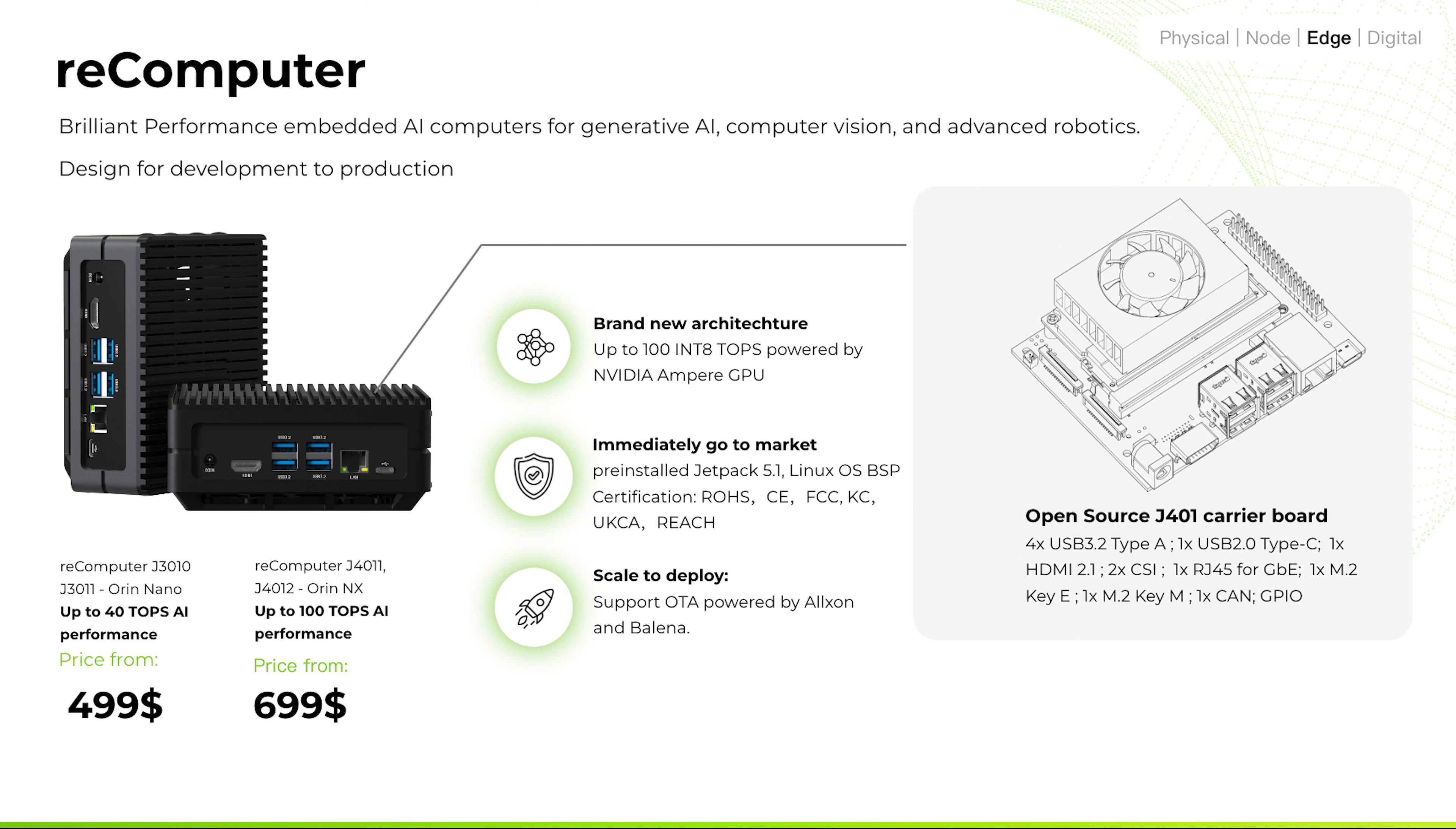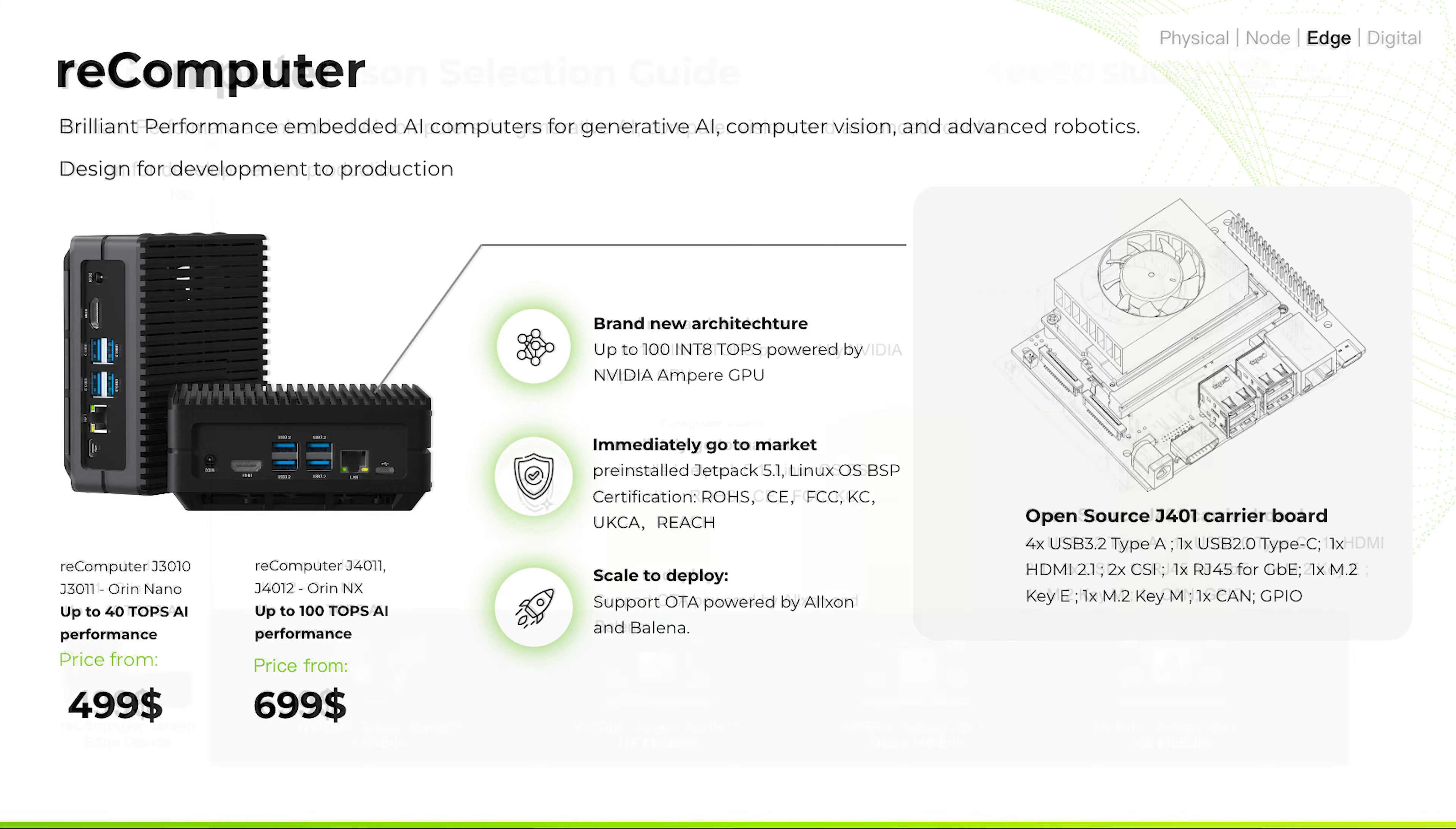We've pre-installed JetPack 5.1.1 on the system with various certifications to help accelerate your product to market. With great support from Allxon and Balena, you can also deploy your devices in large scale, all convenient for device management and BSP OTA updates.